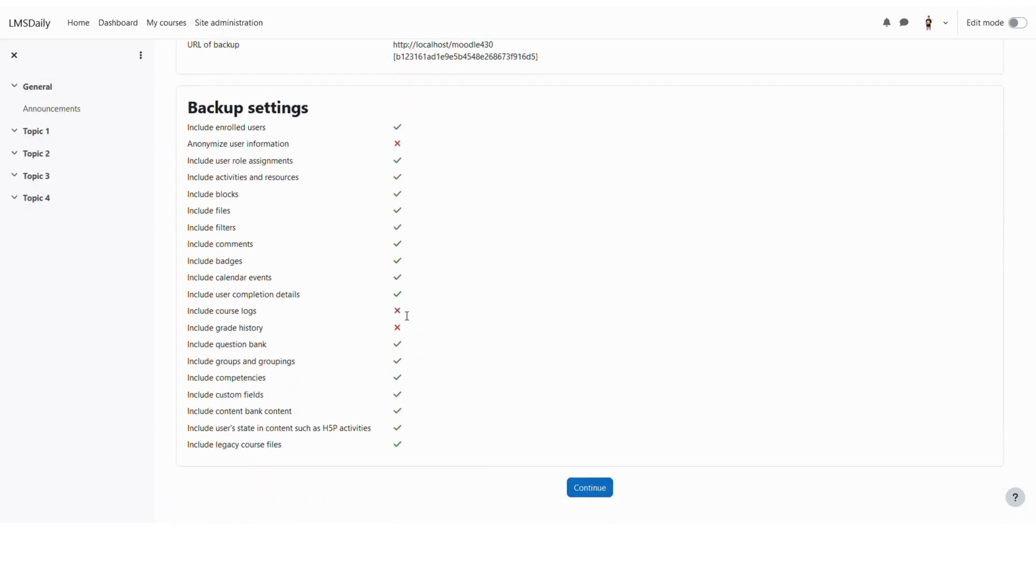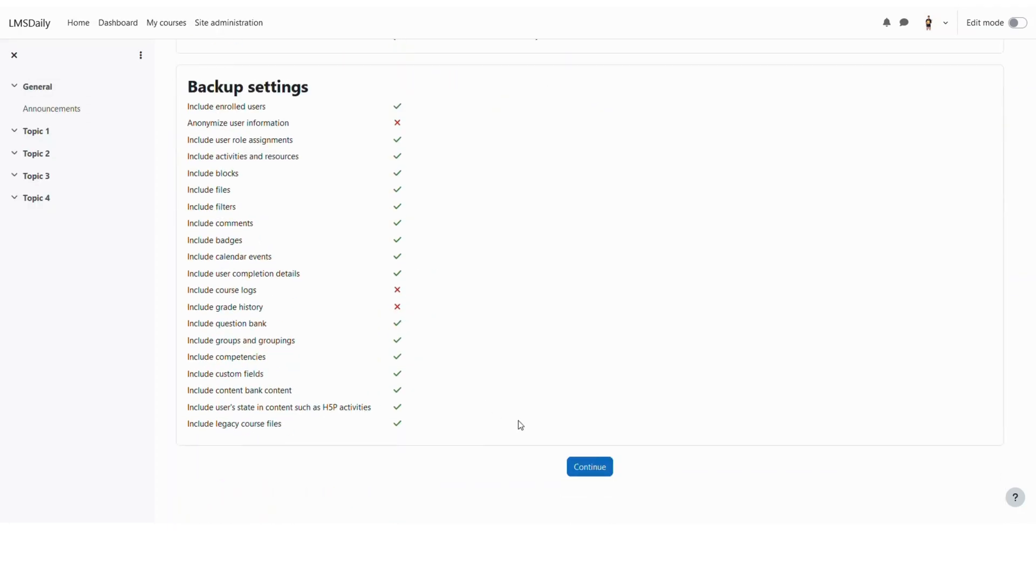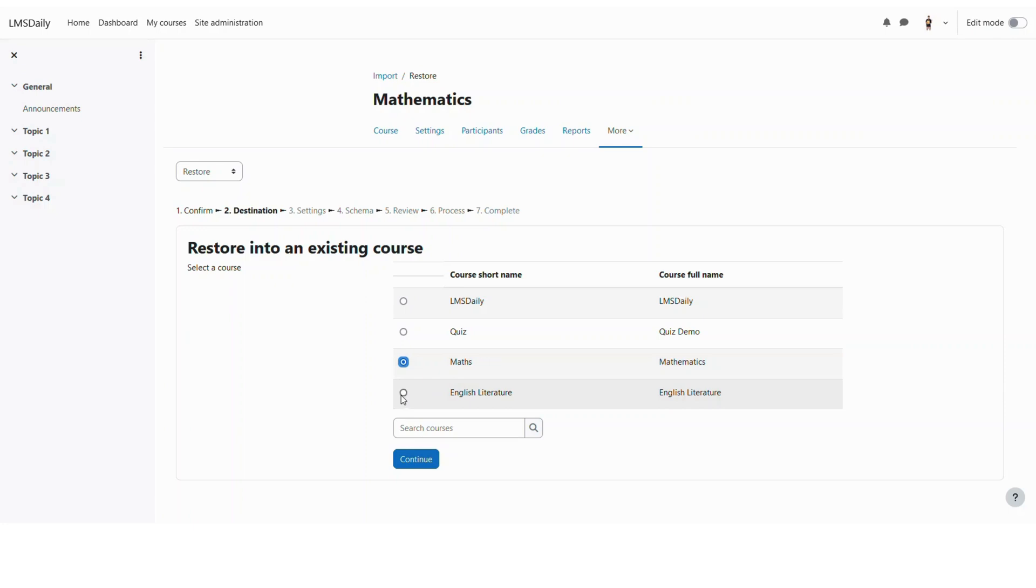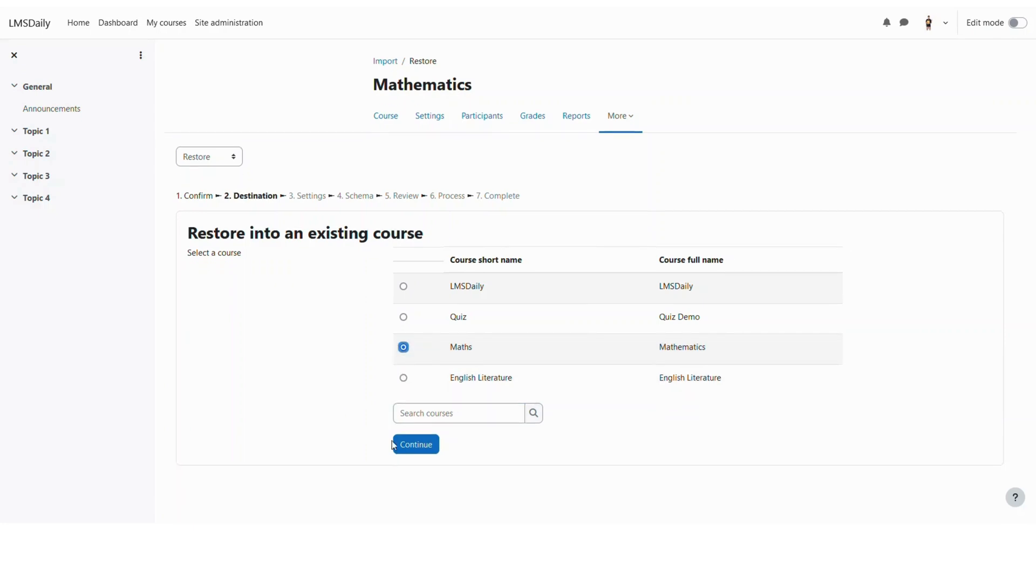Just check things and click continue. Now here you will see this option that you would like to restore into an existing course. I would like this quiz to be imported into this mathematics course so I will just keep it to this one. Although you can also search for other courses here or select a different course and then click continue.